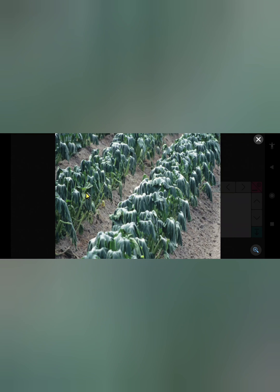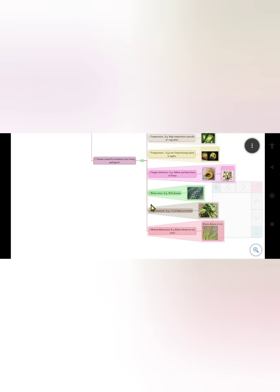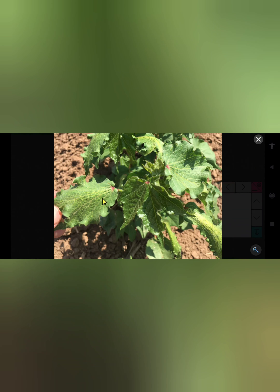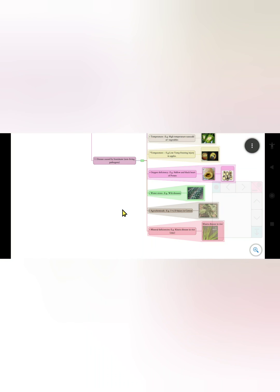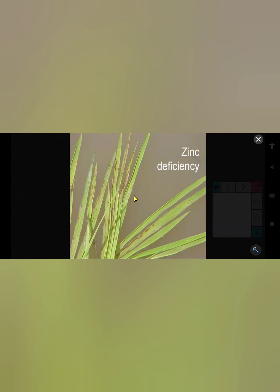Due to water stress, the example is wilted disease — the plant gets wilted due to water stress. The next factor is agrochemicals — its example is 2,4-D injury in cotton, where leaves get malformed due to the agrochemical 2,4-D. The last factor is mineral deficiency — its best example is Khaira disease in rice, caused by zinc deficiency.